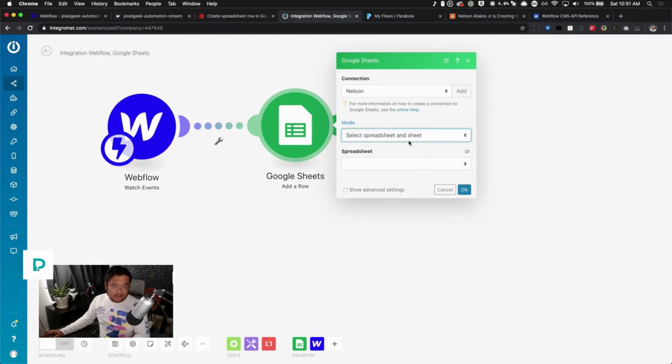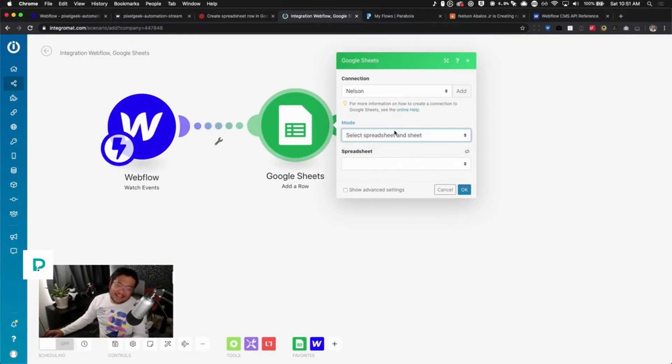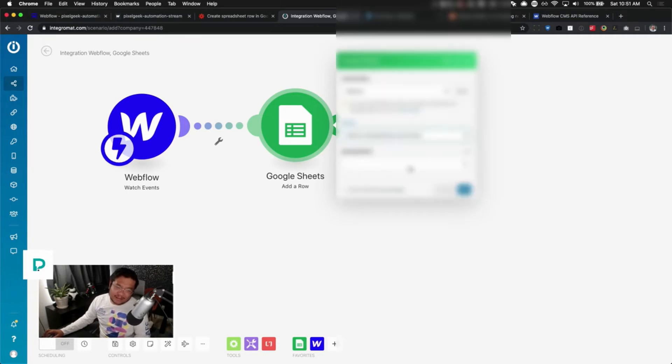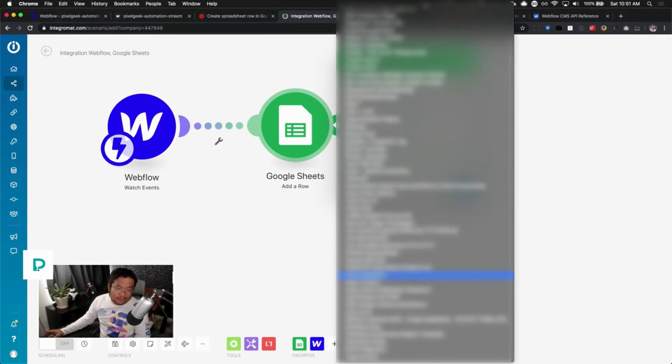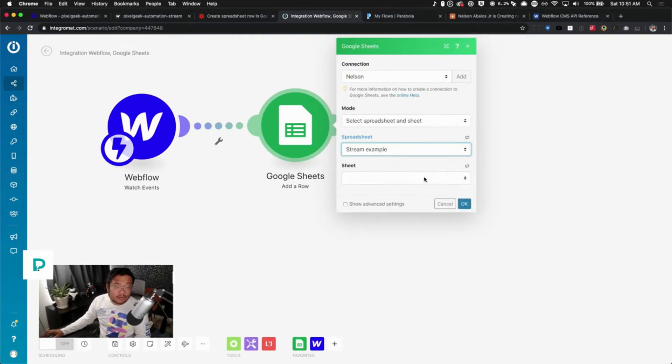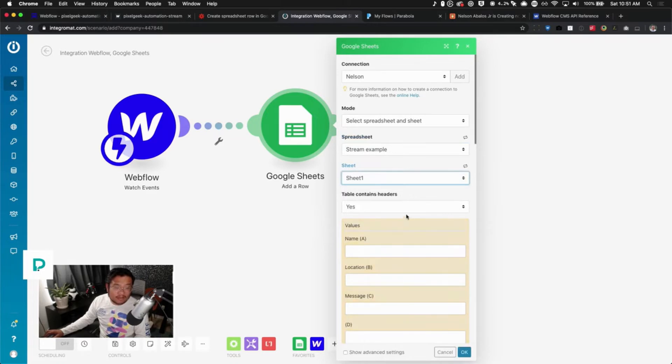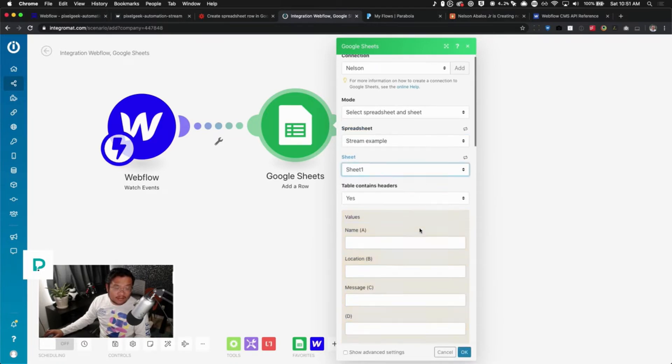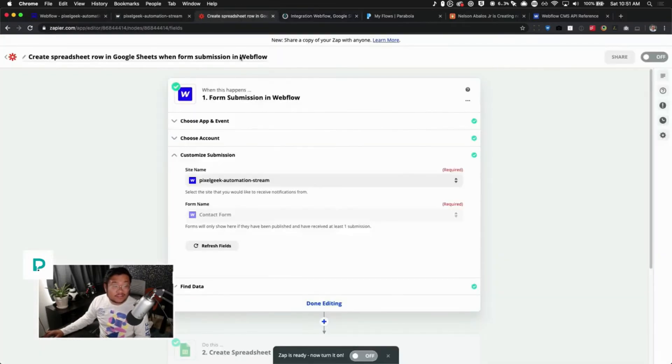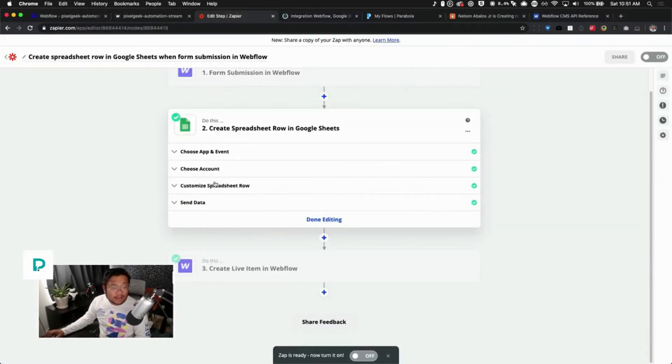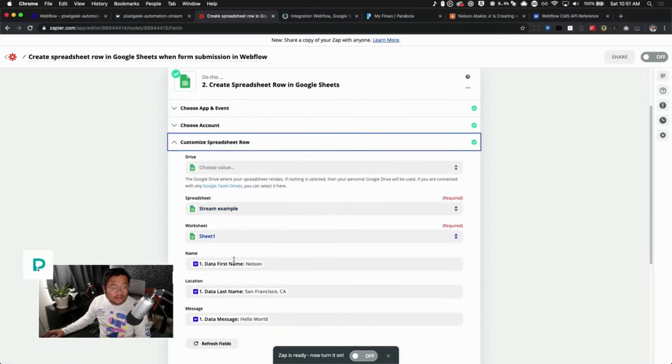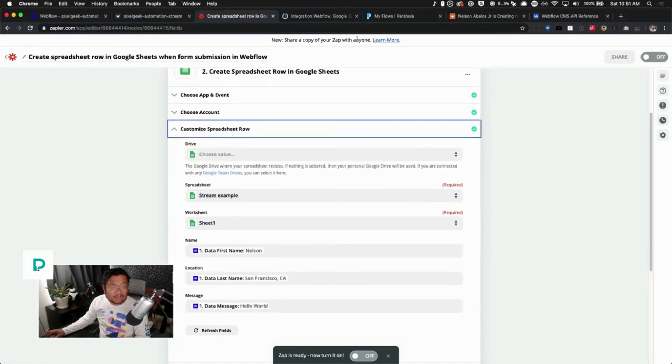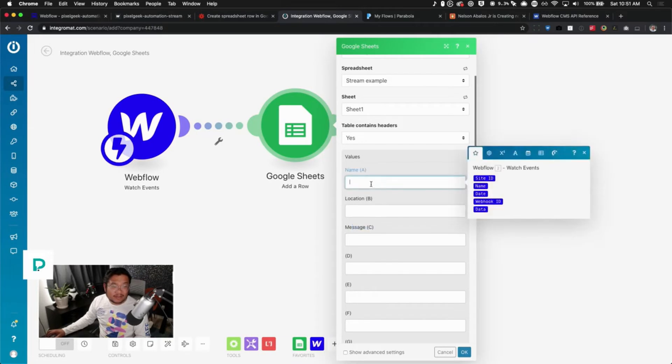Cool. So you're here, you've added your Google account. Select spreadsheet. And what is mode? Map spreadsheet and sheet manually? What does that mean? I'm guessing to leave it like that. Okay. Anyways, spreadsheet, cool. Example. Cool, so I found my Stream Example sheet, Sheet 1. Does this table contain headers? Yes it does. So it found my name, location, and message. This that I just did is just doing this second part right here. It found the spreadsheet and then it found the headers.